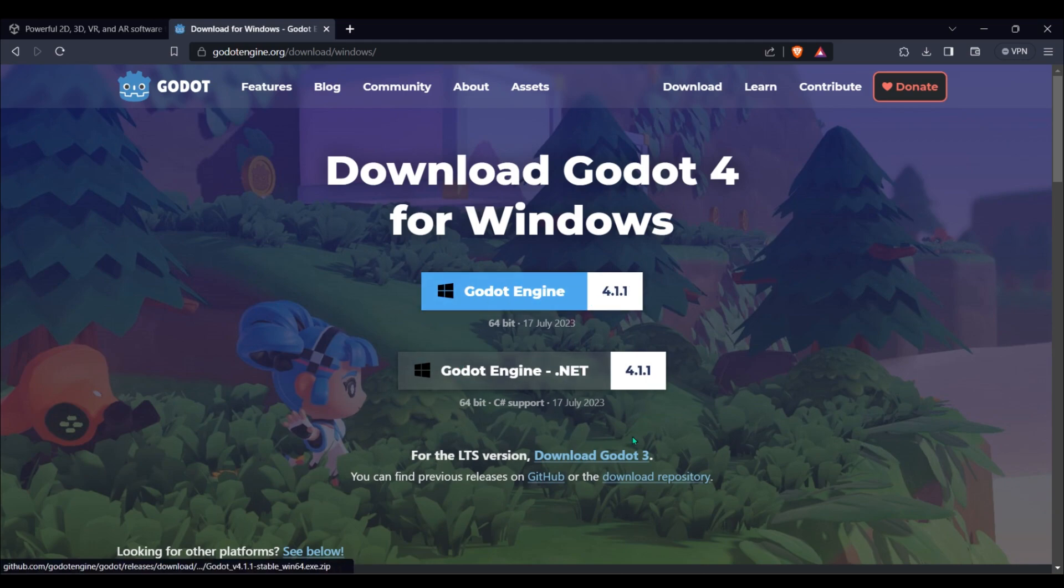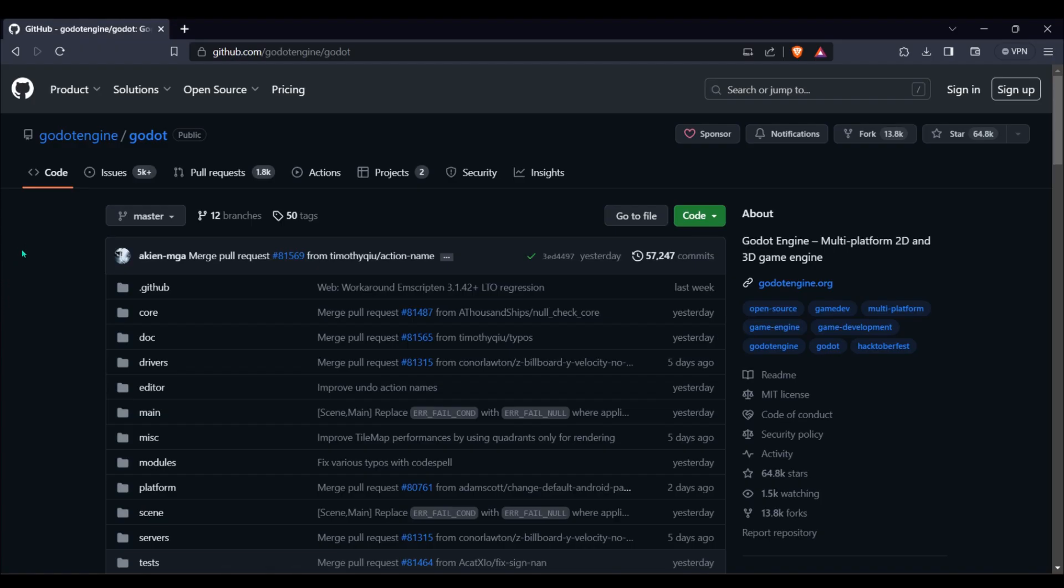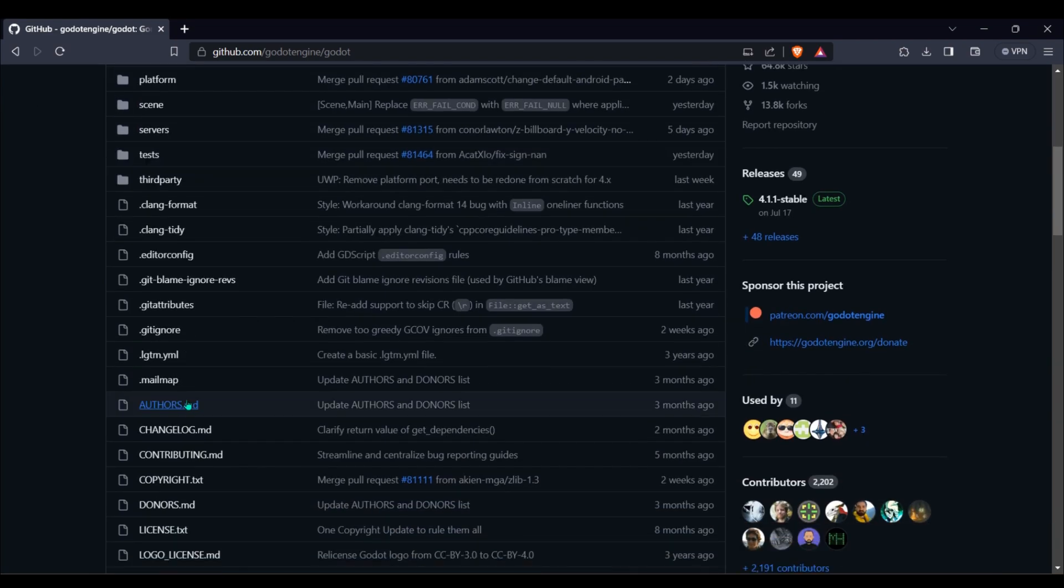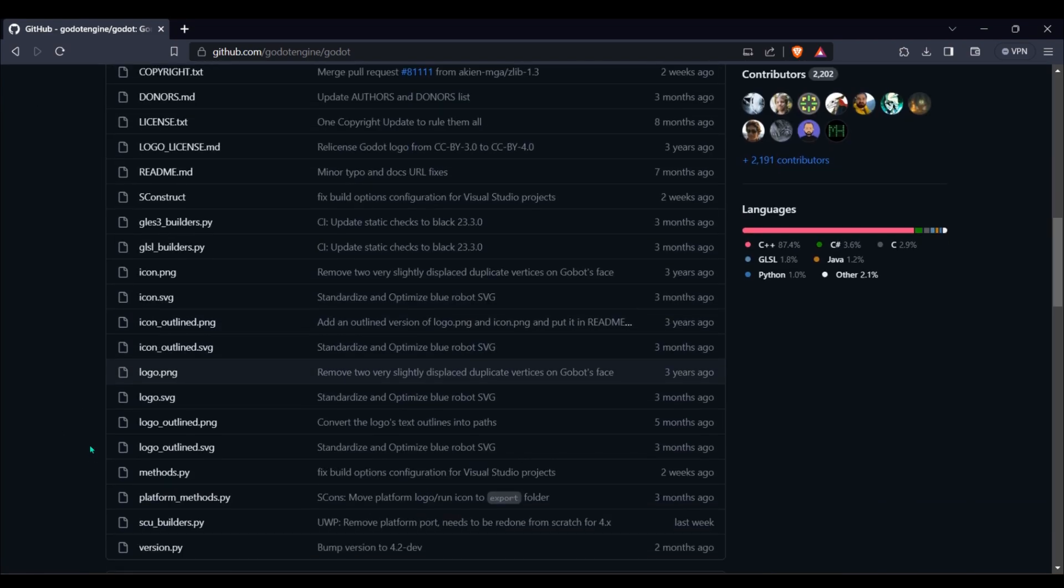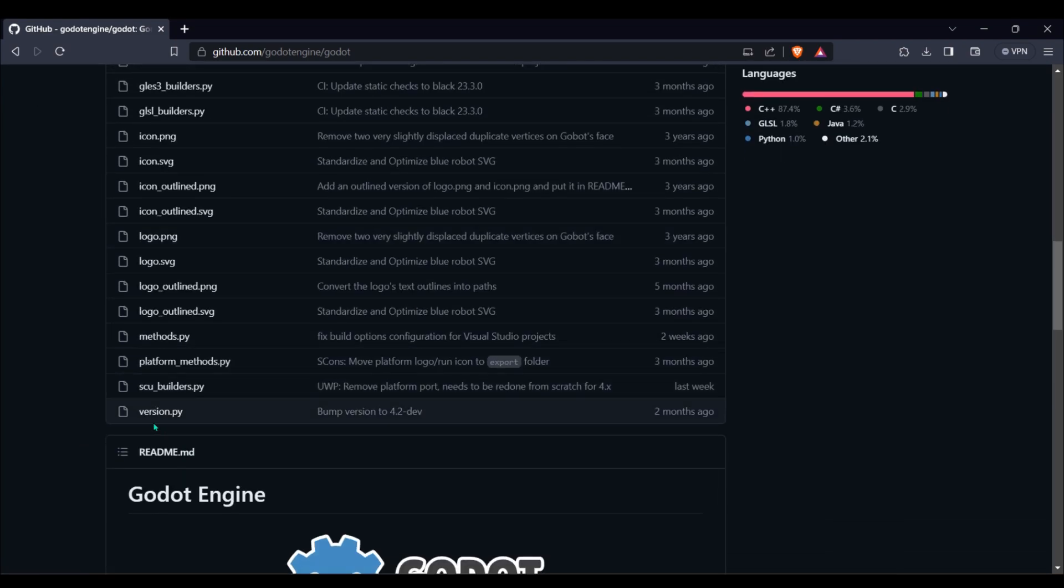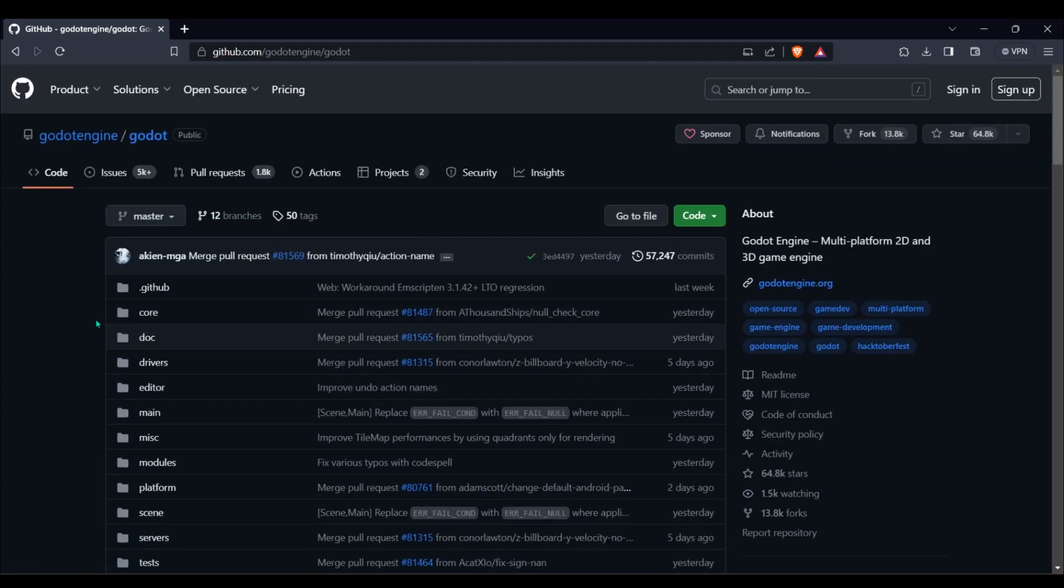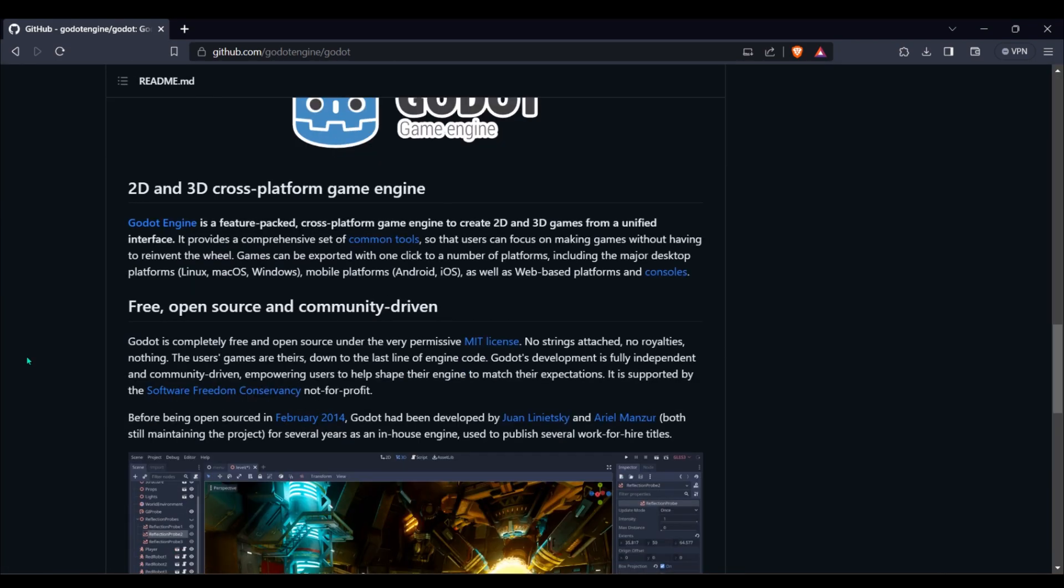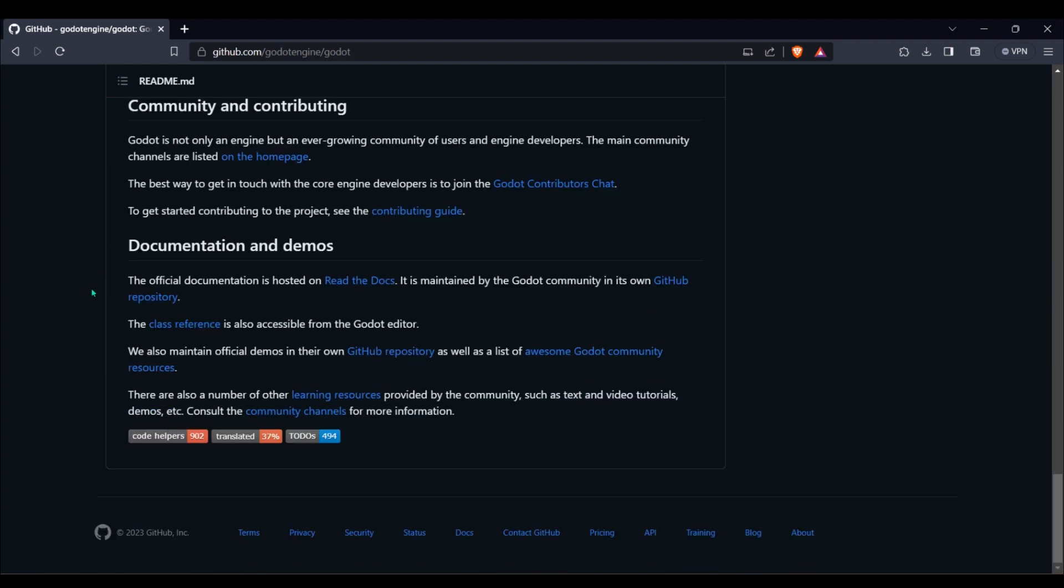Another cool thing about Godot is all of its source code is on GitHub. It's 100% open source. You could get the code and change up something in it and add something to your Godot engine if you wanted to. Everyone owns Godot, you don't have to pay anything for it, and you'll never have to.